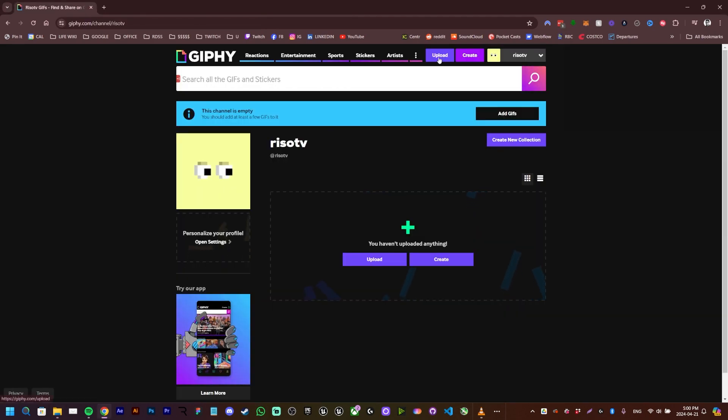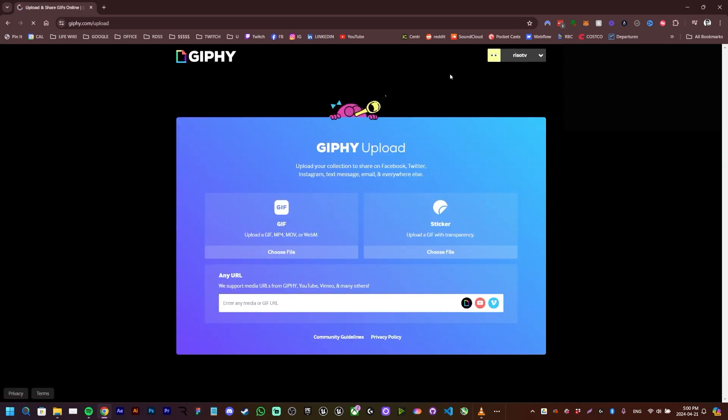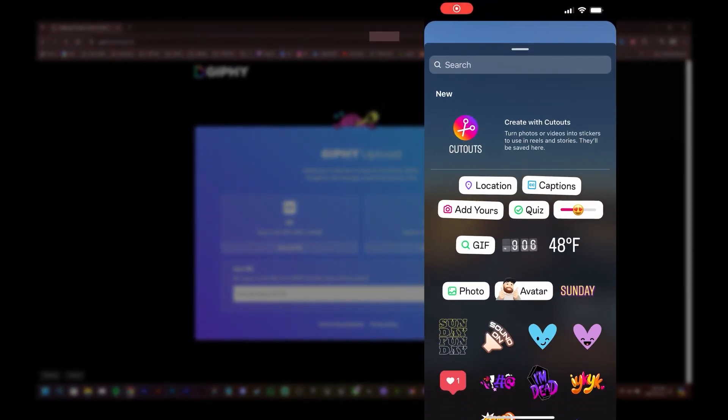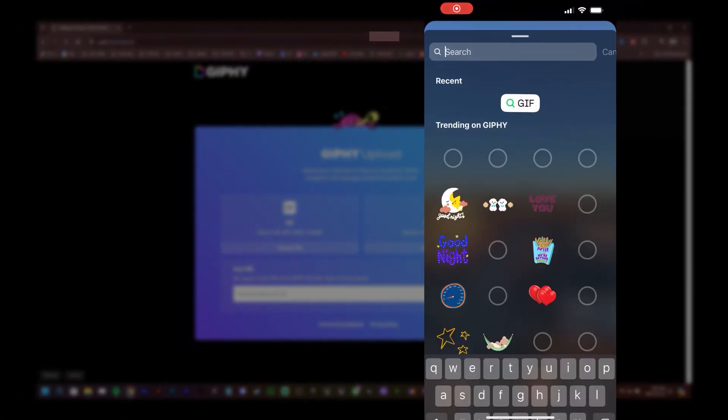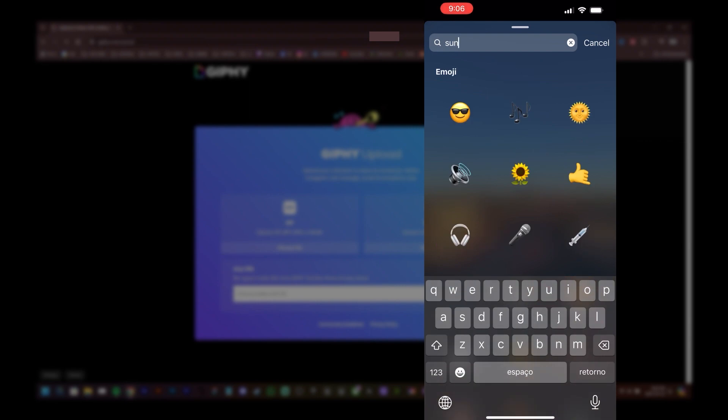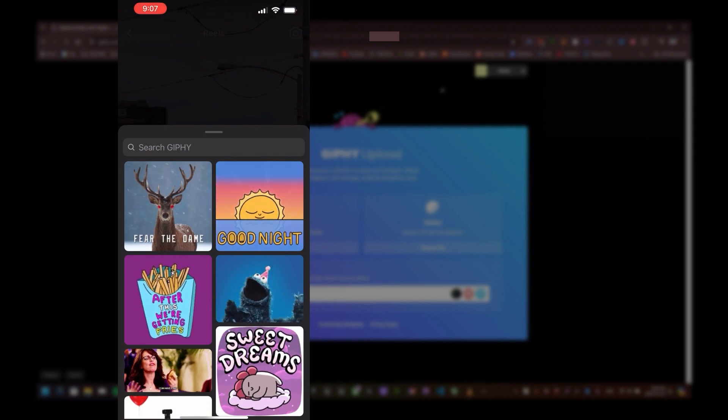So we click upload right here, and this area is where we have the GIFs and the stickers. Mainly the sticker is for the GIFs to be posted on the stories, while the GIF ones are to be posted on the comment section.